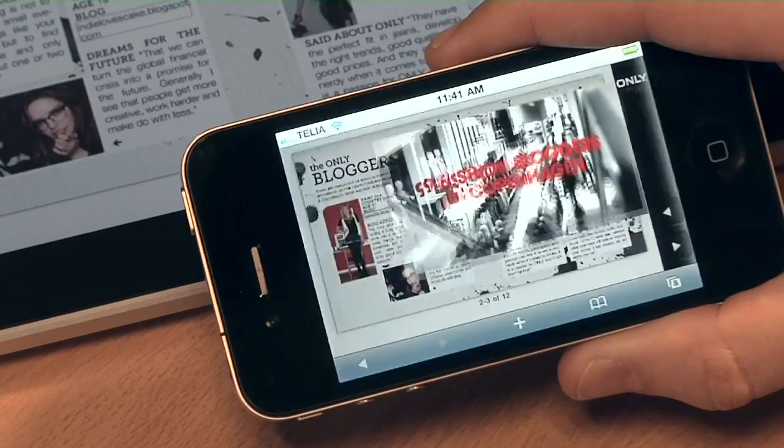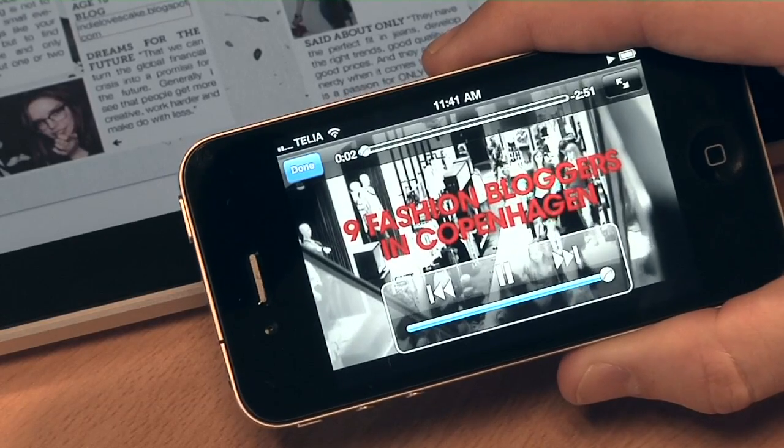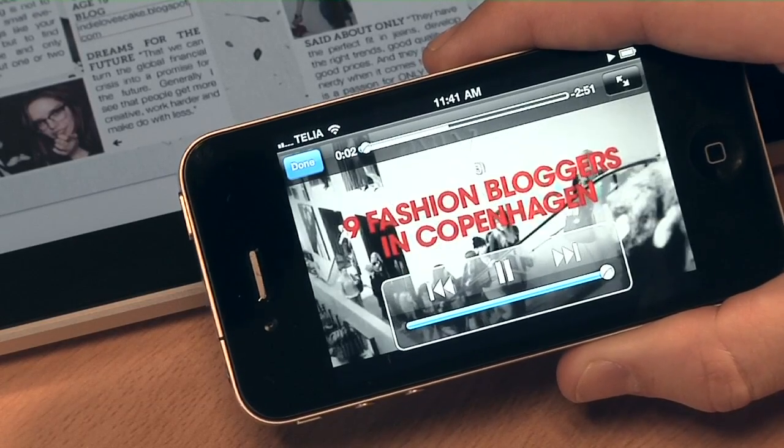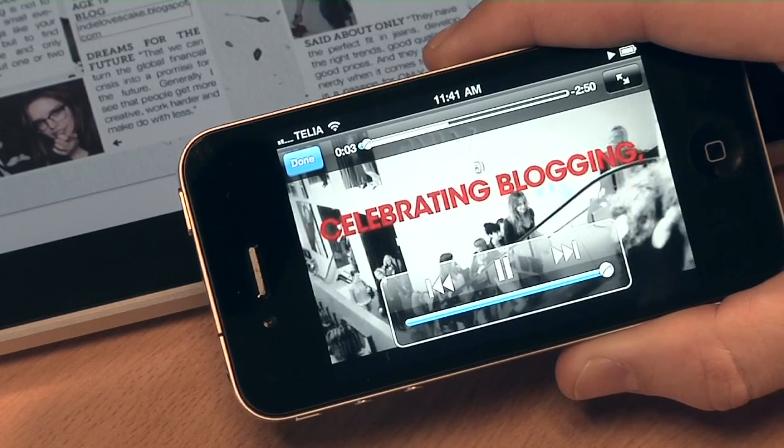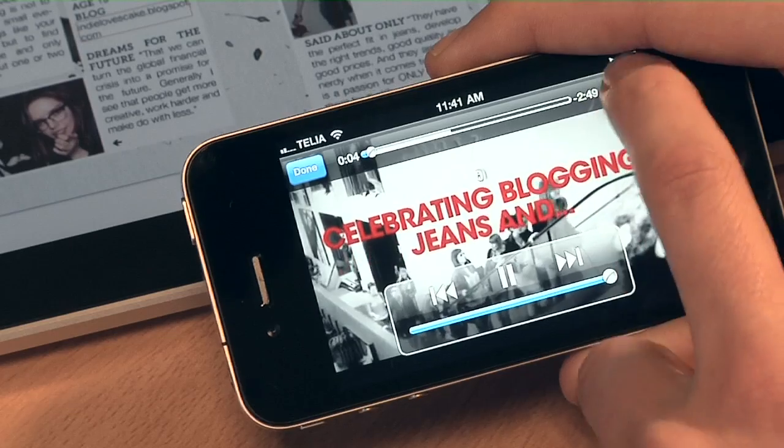On smartphones the video automatically opens in full screen, so readers get the most of their smaller screens.